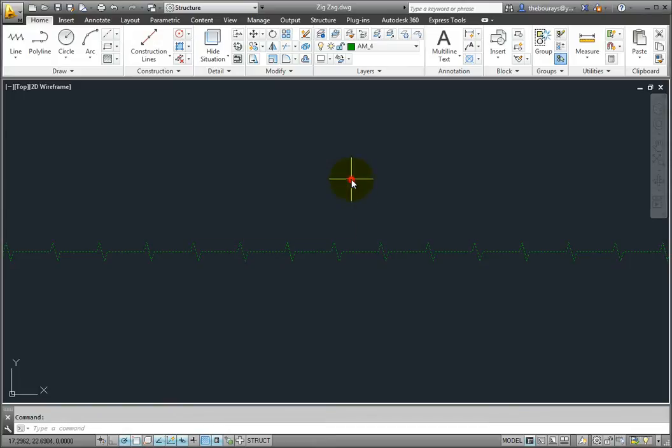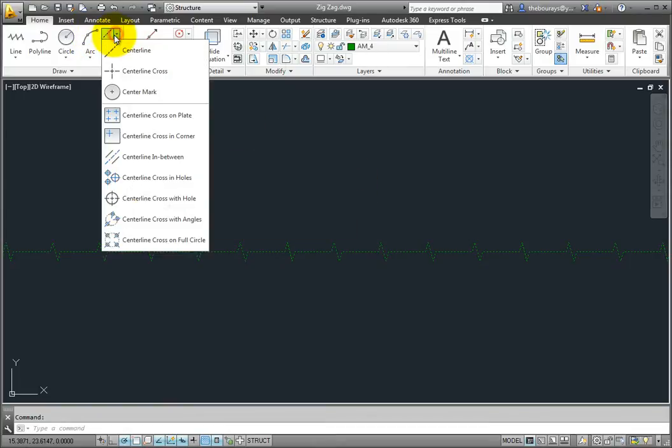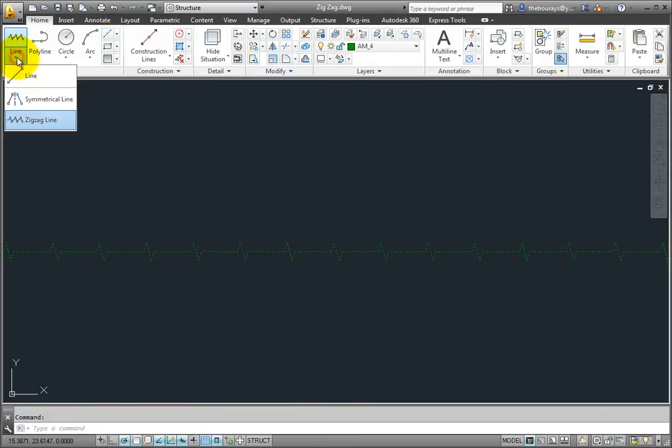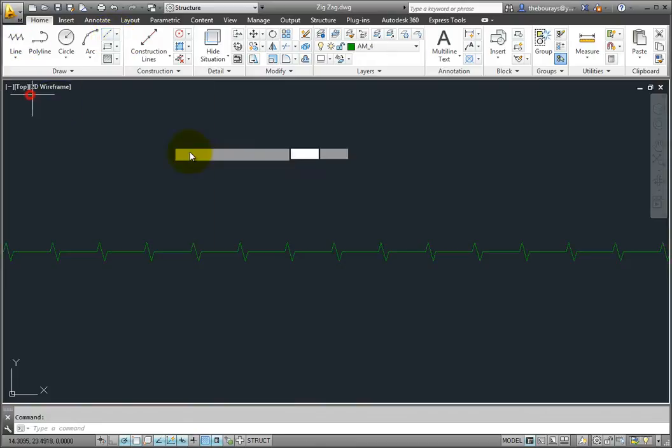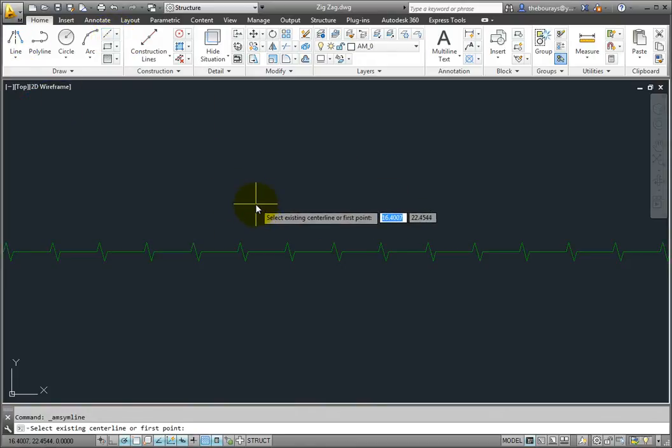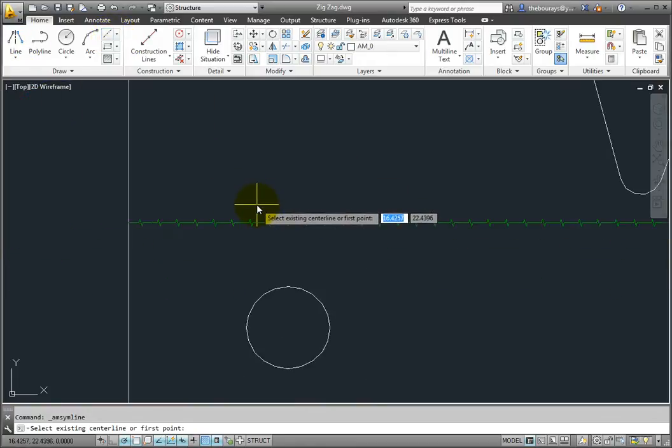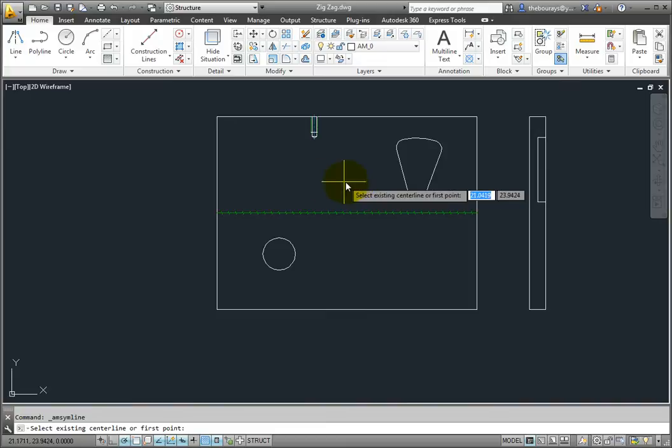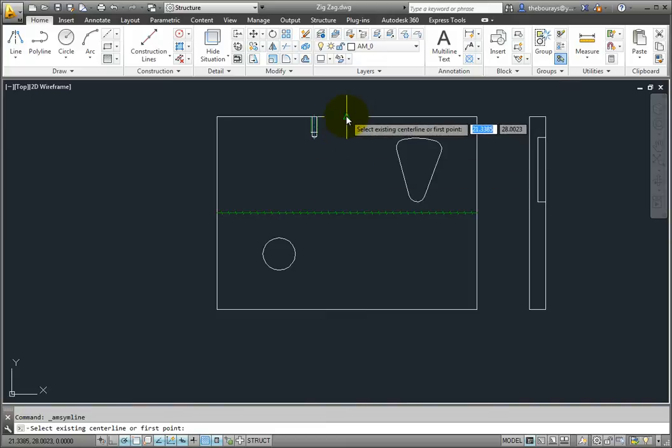When you start the command, the program looks for a center line on the center line layer. If you do not have an existing center line, you can then pick two points and it will draw a center line for you.